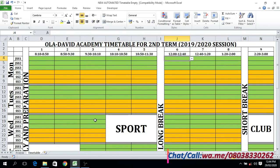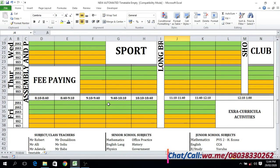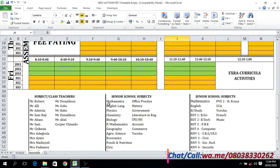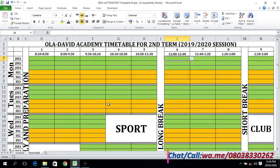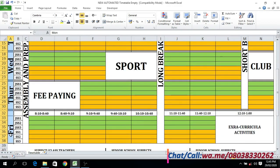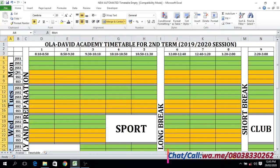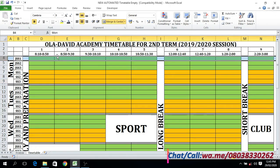Now this is the timetable sheet — this is where the main activities are conducted. Whatever action you carry out on this sheet, whatever subject you enter on this timetable, is going to reflect on the analysis sheet. So it gives you the progress report of what you are doing. As you can see, it is segmented into junior and senior parts, and each line represents a particular class.